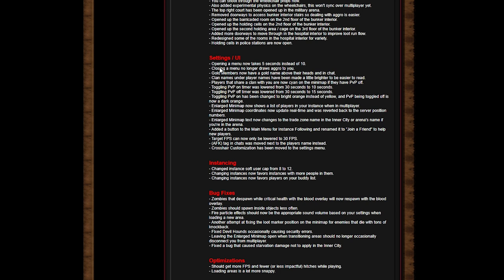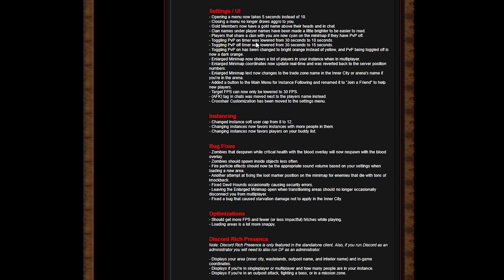Settings UI: opening a menu, which I love, takes five seconds instead of 10. Closing a menu no longer draws aggro to you, which is whoa that was a big one. Clan members now have a clan name above their heads. That is interesting, that's cool.